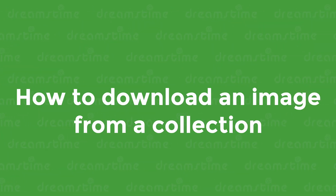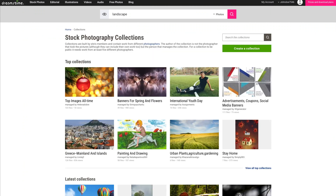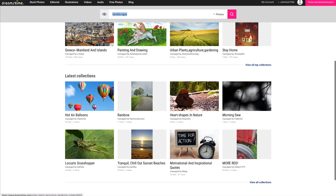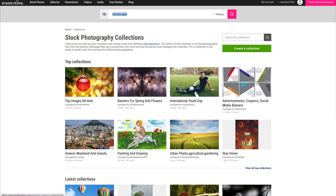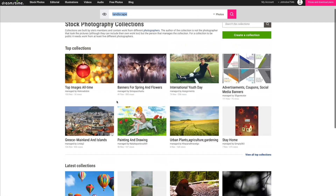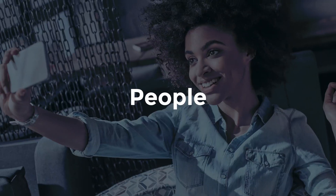How to download an image from a collection. At Dreamstime, we have media collections, which are created by our contributors and feature the work of at least five various artists. Collections are grouped according to specific categories. Therefore, they may be more useful to buyers who are dealing with a tight deadline and need to work quickly and efficiently to narrow down their selection process. Collections are featured in two sections: Top Collections and Latest Collections, and they cover all kinds of subject matter including holidays and places around the world.